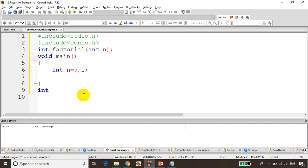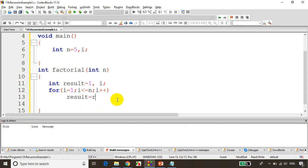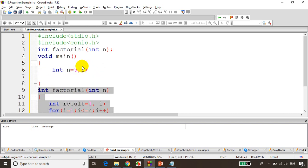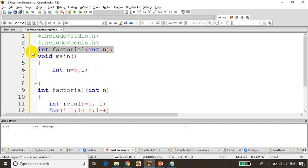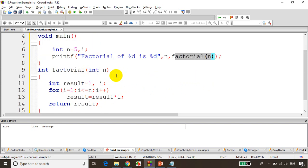Now we need to define the function: int factorial(int n). For storing the result I need int result = 1, and for looping I need a variable. So: for i = 1; i <= n; i++, result = result * i, and return result. This is the function definition. Now I'll call the function: printf("factorial of %d is %d", n, factorial(n)). This is a normal way of calling a function — it uses a loop, iterates, and returns the result.